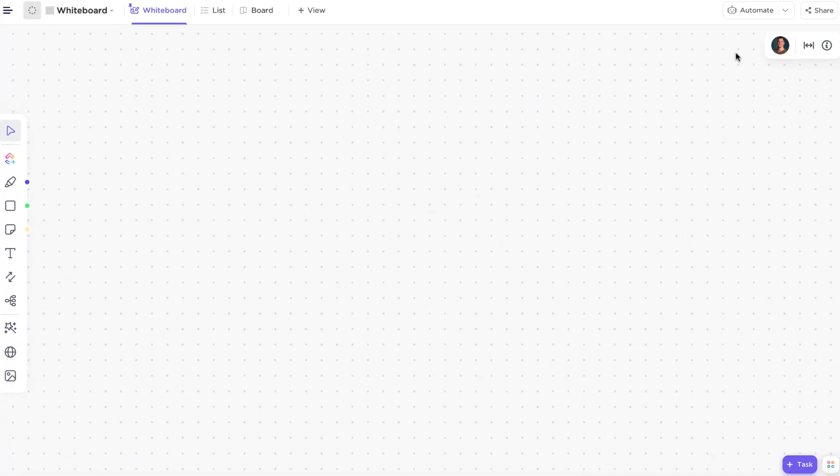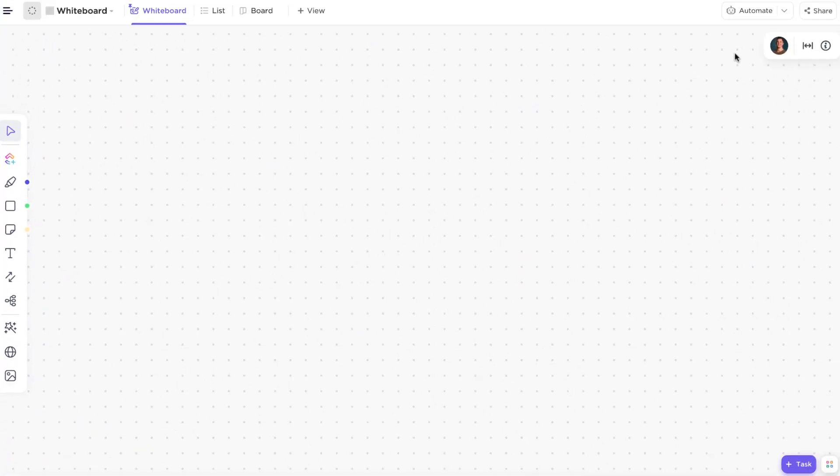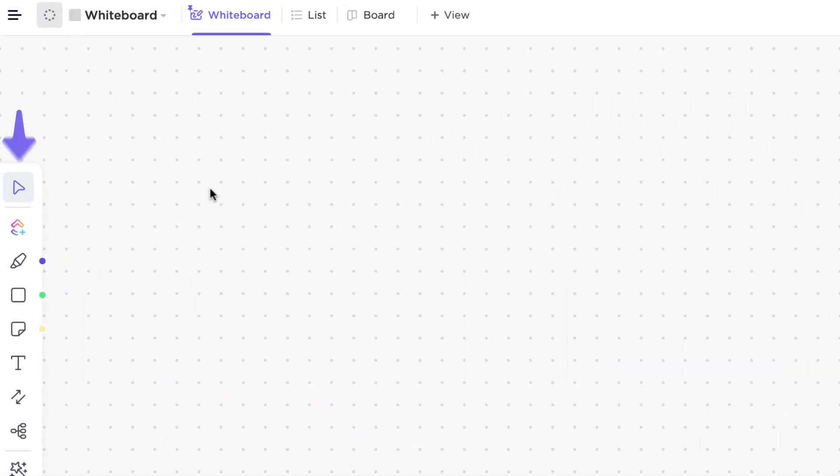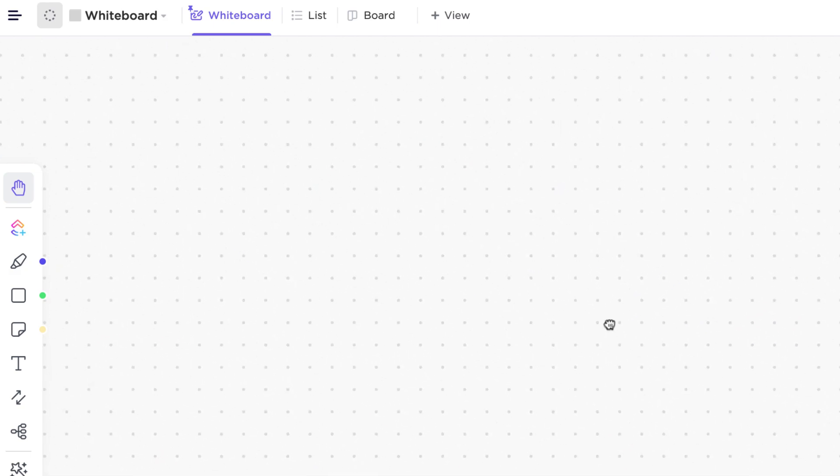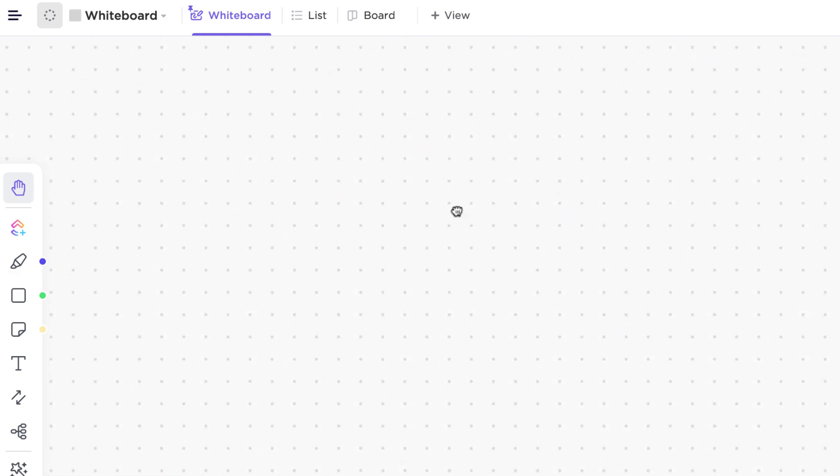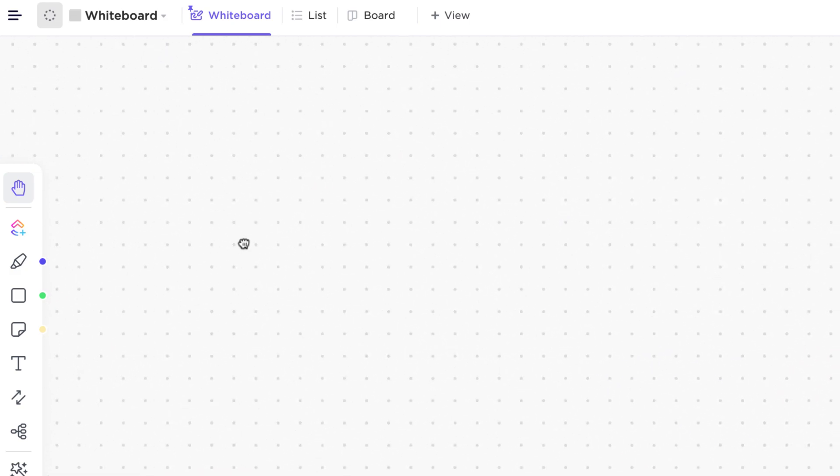Navigating around whiteboards is a breeze. If you just want to move around and not select anything, you have three options. First, scroll to the toolbar on the left and click the cursor icon at the top. This will change to a hand, which gives you the freedom to move around the canvas without selecting anything.